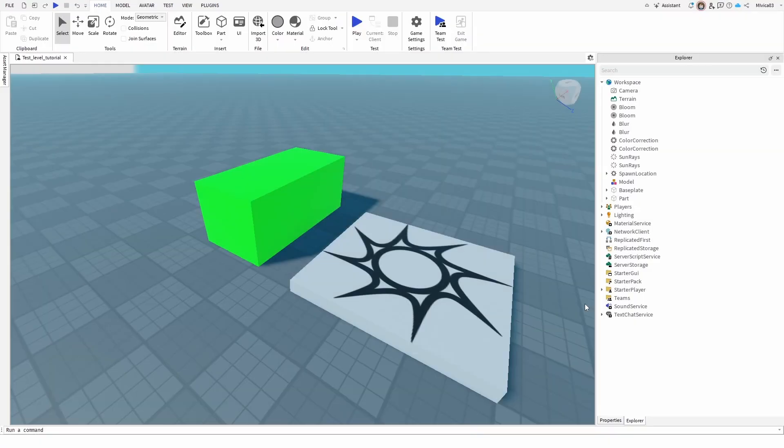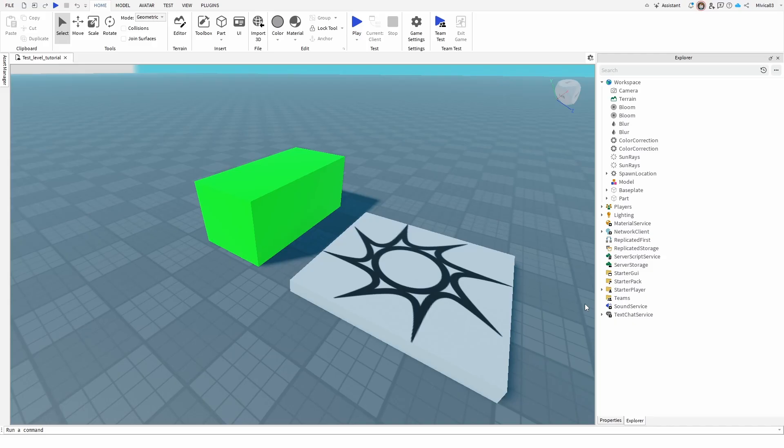Hey everybody, my name is Ivica. Thank you all so much for joining me on my latest Roblox Studio beginner tutorial that will show you how you can open up RBXM files in Roblox.